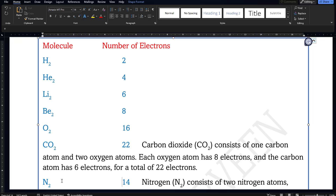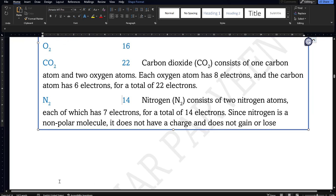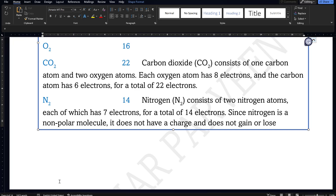For molecules containing two different types of atoms, you simply add up the number of electrons. For carbon dioxide, it has 1 carbon atom (6 electrons) and 2 oxygen atoms (8 × 2 = 16 electrons), so 16 + 6 = 22 electrons total. For nitrogen molecule N2, nitrogen has 7 electrons each, so N2 has 14 electrons. Since N2 is non-polar, it will not gain or lose electrons.